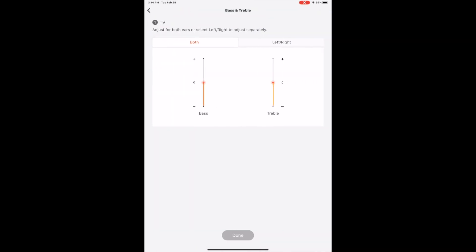But here's where it gets interesting. When you try to press the bass and treble, you have the capability of doing adjustments for either both or you can do them individually for each left or right. Now here's the first thing I would say that really kind of drives me nuts about this. There's really only three different settings that you can use.